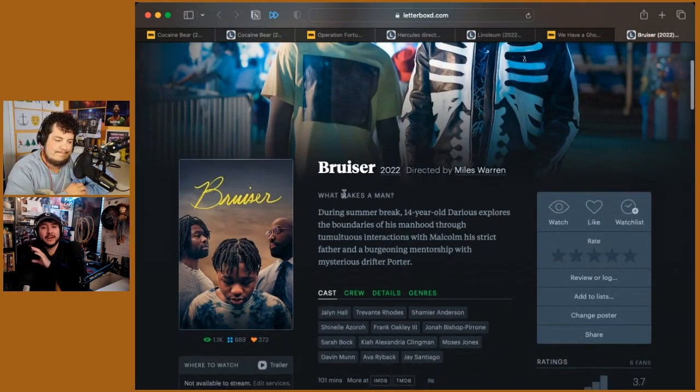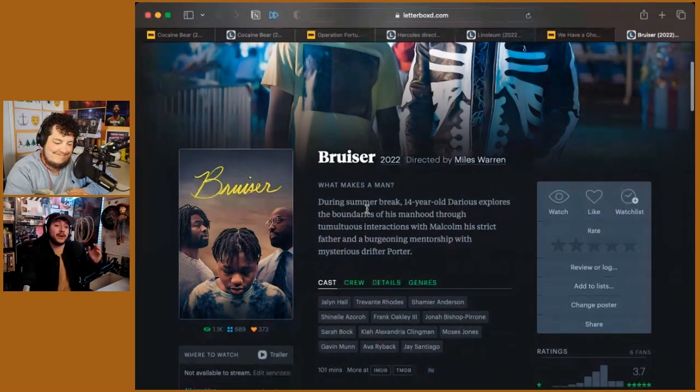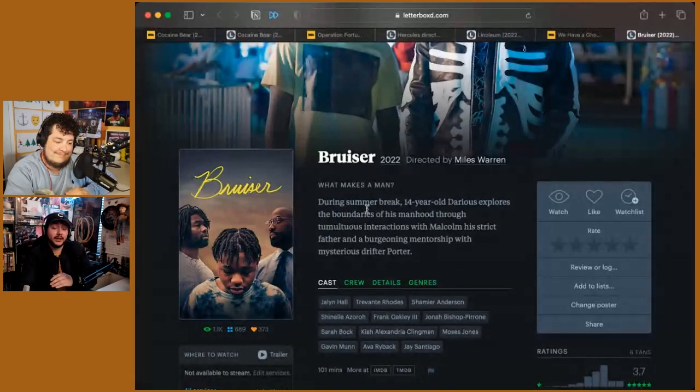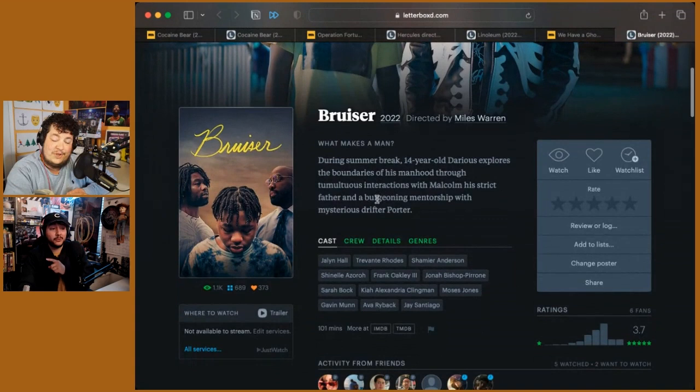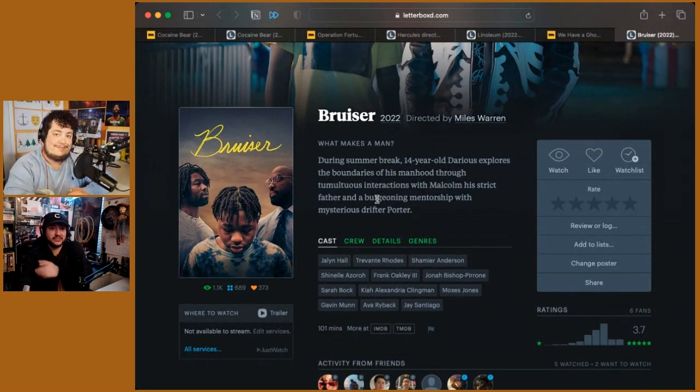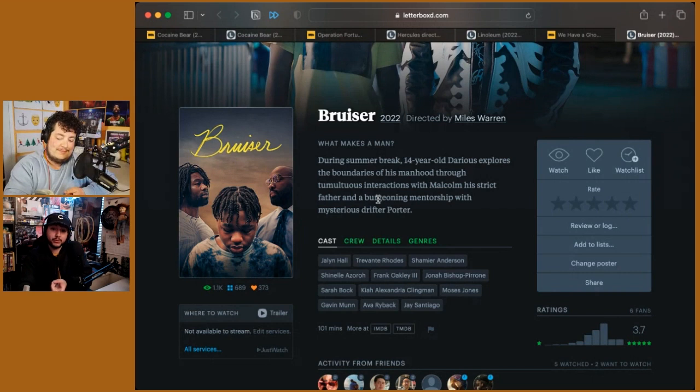We tried reaching out for it because at Sundance a year prior, it was one of our favorite shorts. And the short, which is out online, I will try to link it, is still one of the best shorts and is fantastic. Pause this video. Go catch it. Then go watch Bruiser.